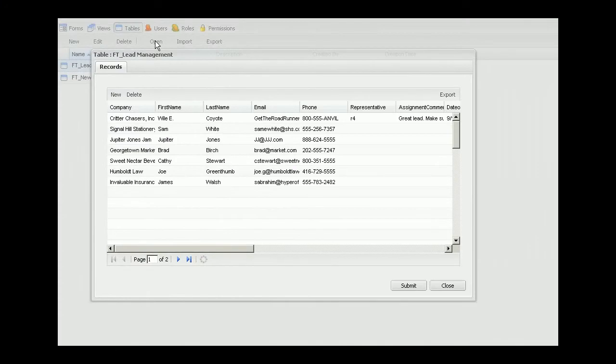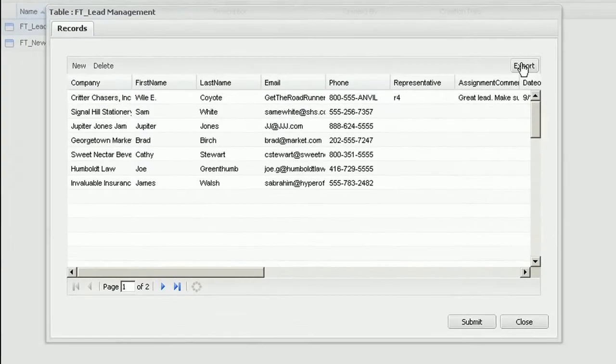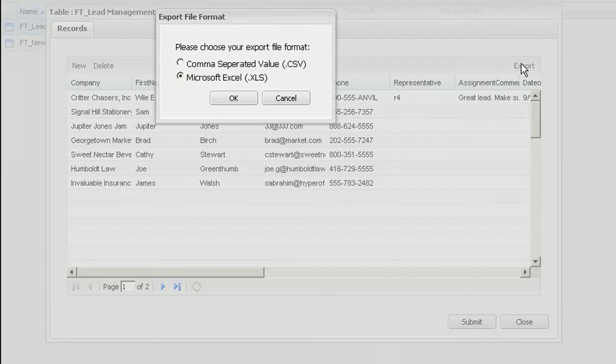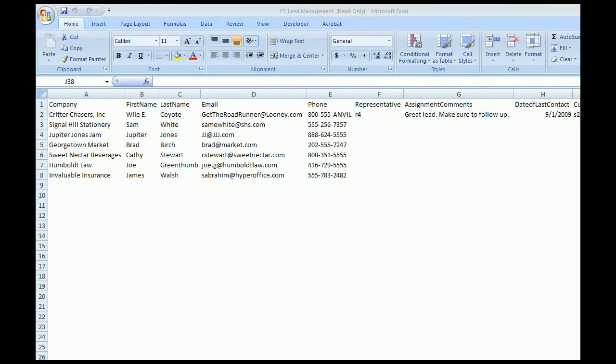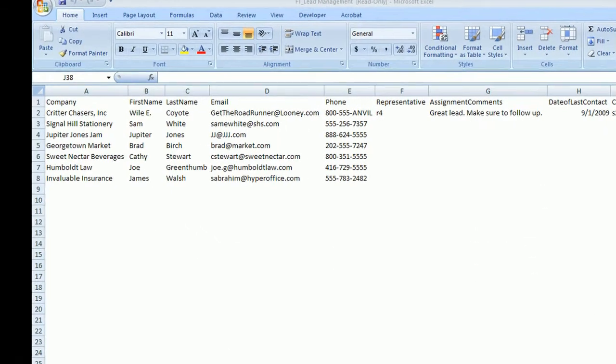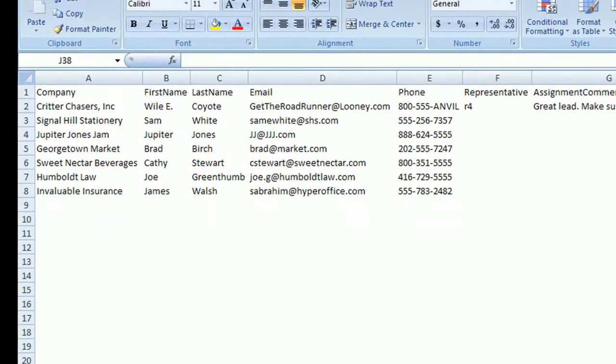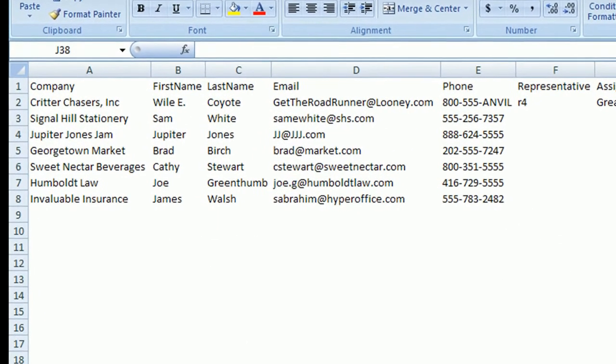Let's look at another way you can work with the data that is stored in your HyperBase. Let's say you want to export the data to an Excel file or CSV file. You just go to the tables view.